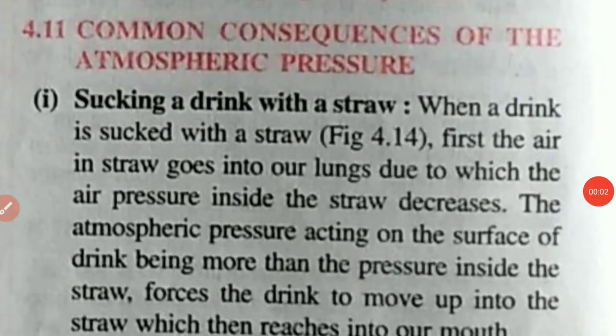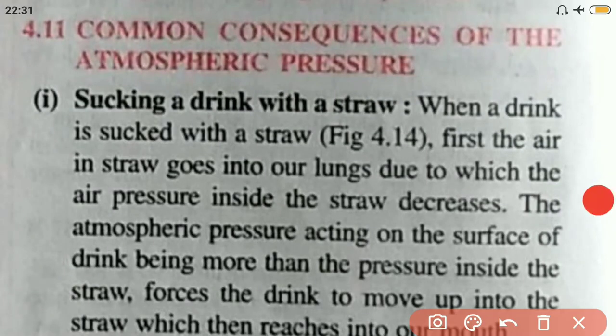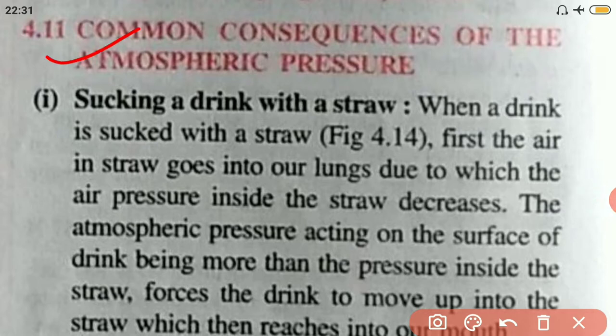This video is for class 9 physics and today's topic is common consequences of atmospheric pressure. The first consequence is drinking with a straw.